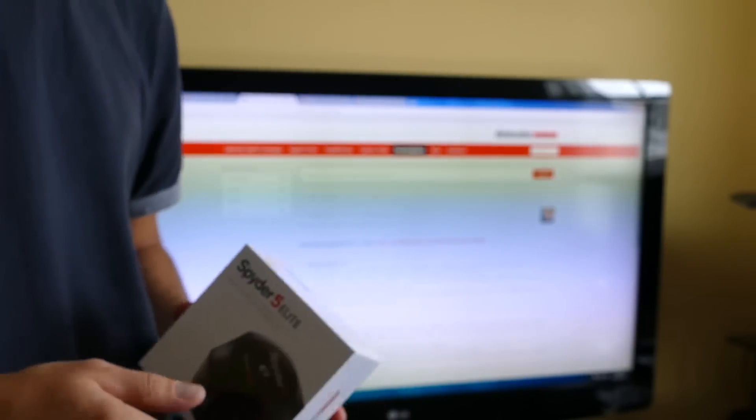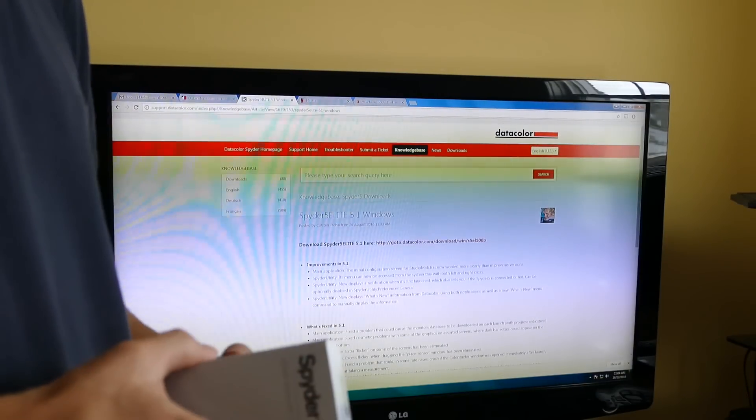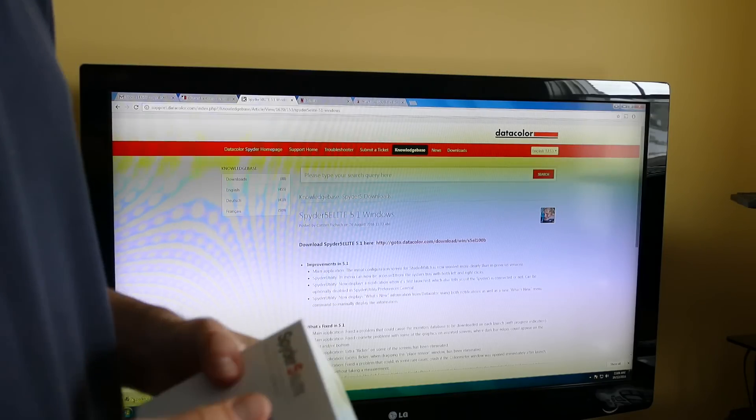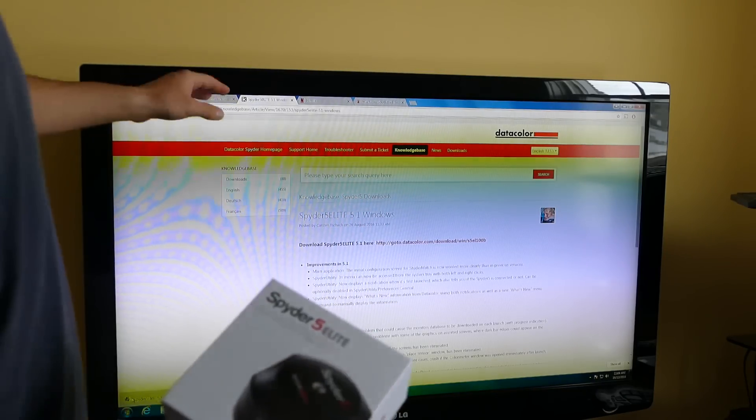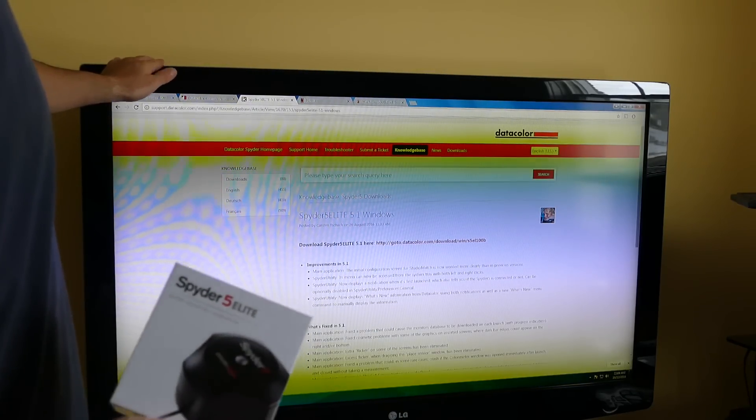You may have seen in a previous video that I used this to calibrate some monitors, but now we're going to go ahead and try the TV calibration feature.